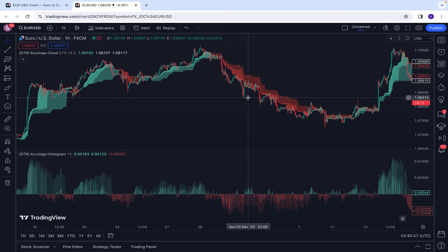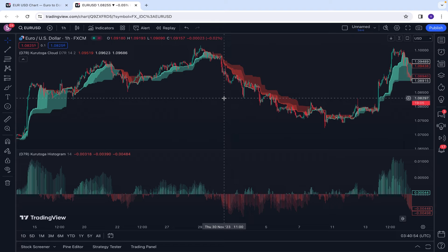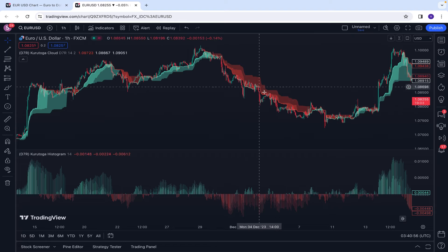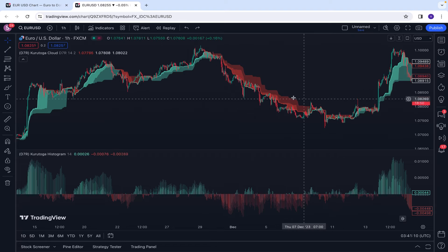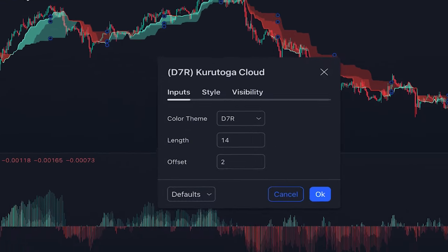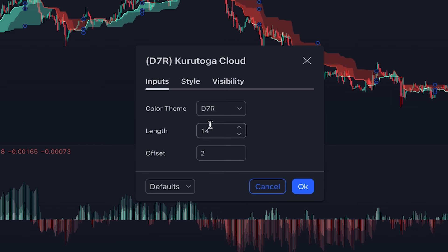This indicator is built based on the Ichimoku Cloud indicator and RSI, and by some special calculations and removing extra noise, it tries to show a reliable picture of trend in the market. Since we want to use this indicator for identifying the longer-term trend of the market — not just every short movement of the price — we go to the settings of the indicator.